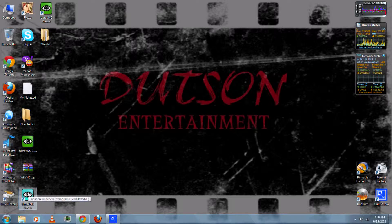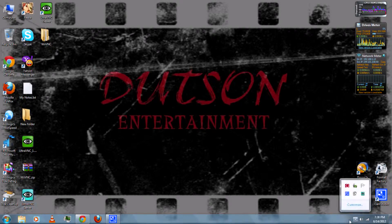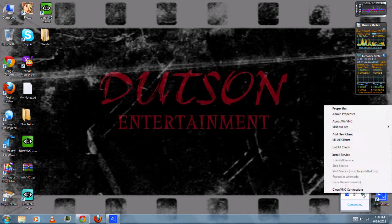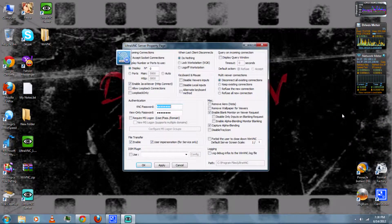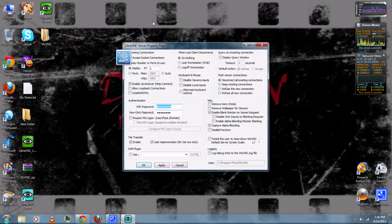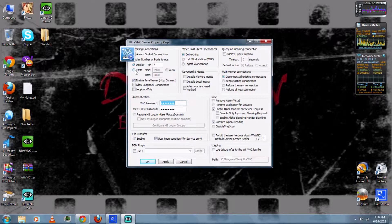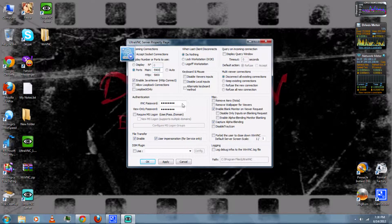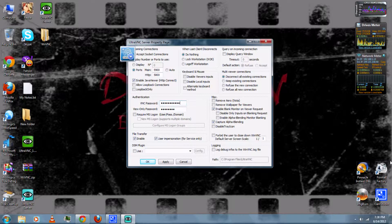Then run the UltraVNC on your computer. Go to your tray and go to Admin Properties. You can change the default port number if you wish. Then you can also change your password. Let's see if anyone wants to guess what my password is.